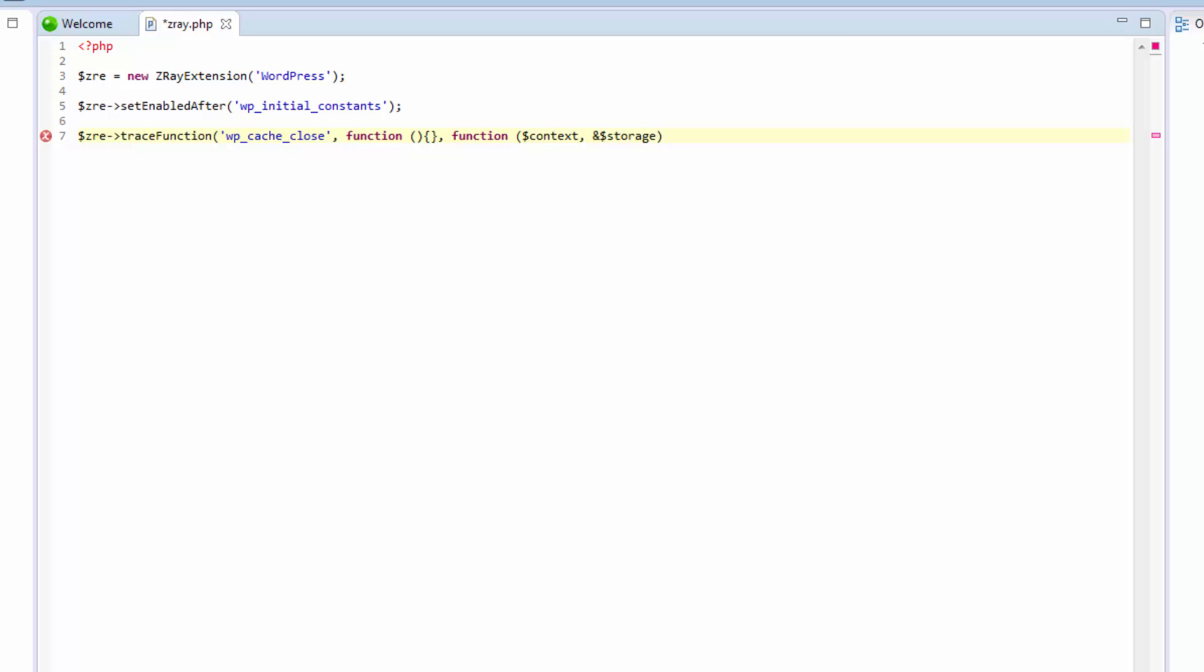So what do we want executed upon leaving the WordPress cache close function? We're going to start by entering the WordPress method for extracting plugin data. Now since we don't really know what this data actually looks like, let's first dump the plugins object in a new panel and check out what it looks like in Z-Ray. The way to do this is very simple.